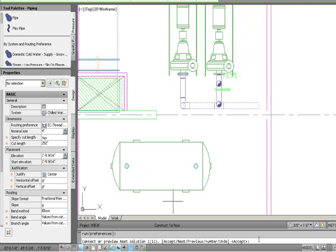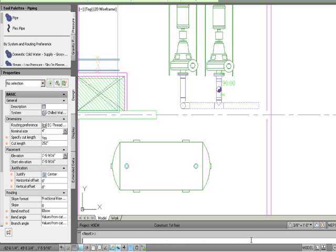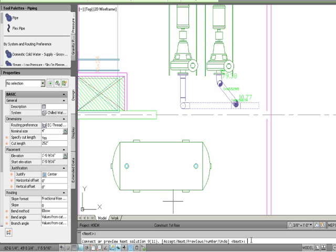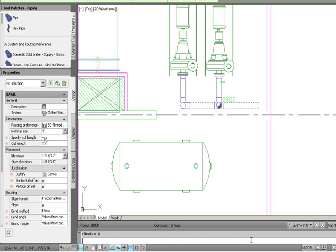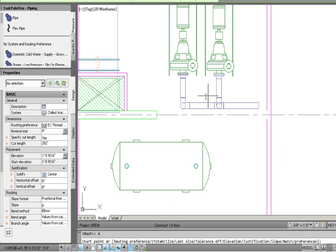It found 11 ways to hook that up, so I'll toggle through the different scenarios. I like one selection, hit A to accept, and that's hooked up. Then coming off the other side of the pump, I grab the intelligent grip and immediately go up to eight-foot elevation.